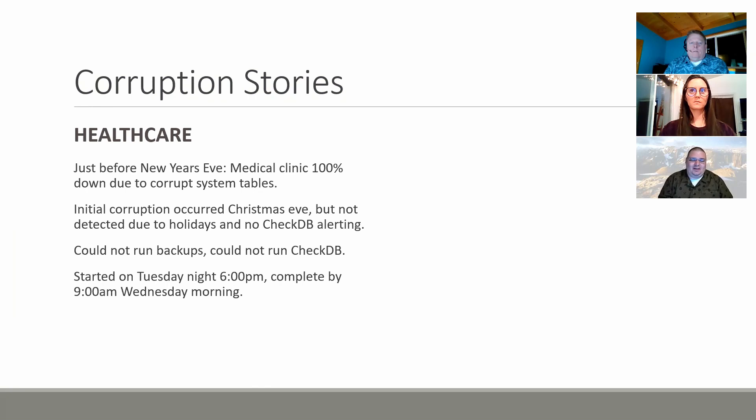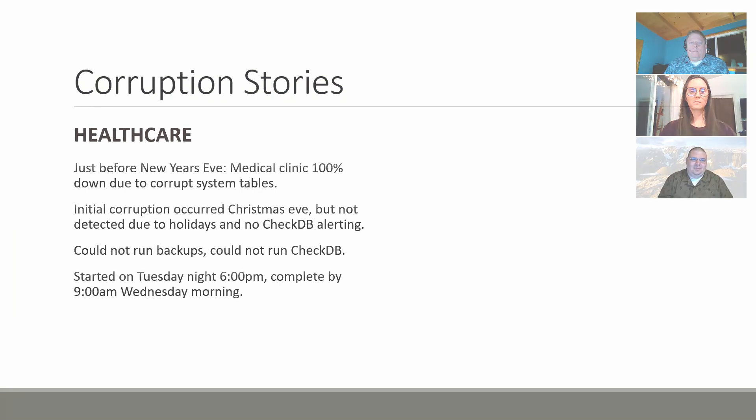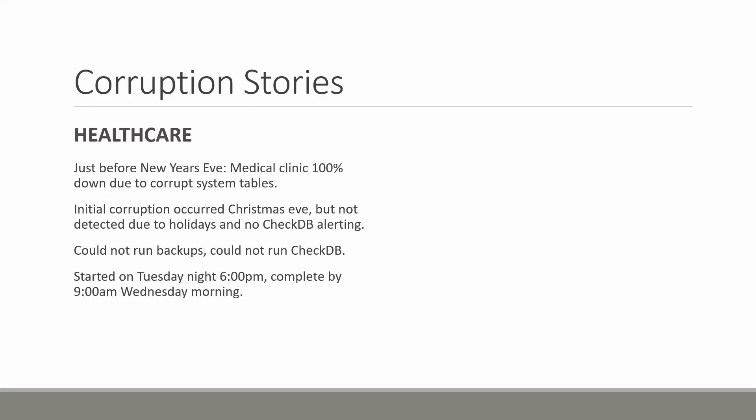Because of that they could not run backups and the backup process they had in place had removed their older backups. They were in a position where CheckDB crashed real quick when we ran that. We were able to run check table but they didn't have any backups. This was a situation where as a medical clinic they needed this information the next day in order to be able to admit patients and do patient care in their clinics.